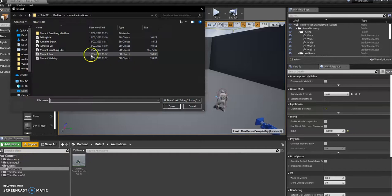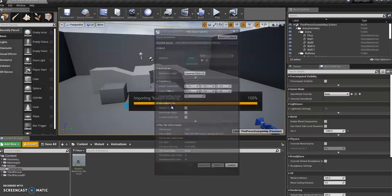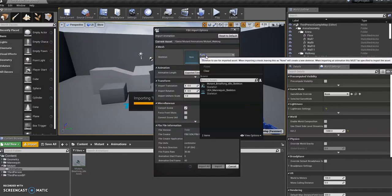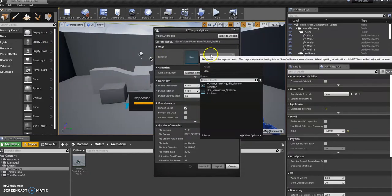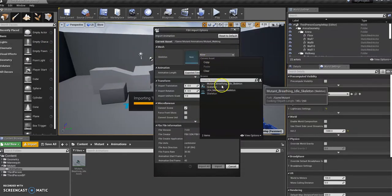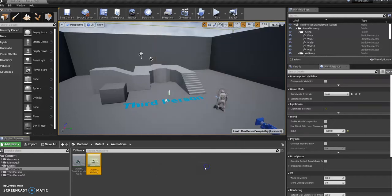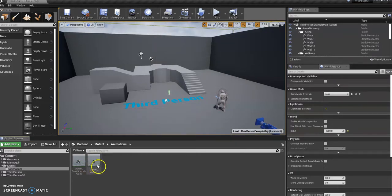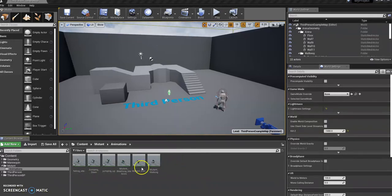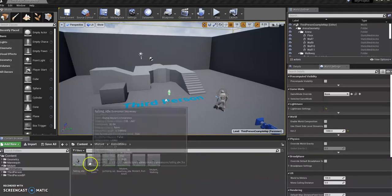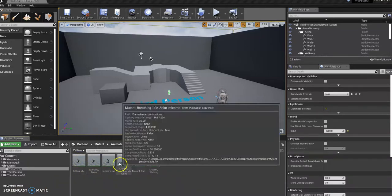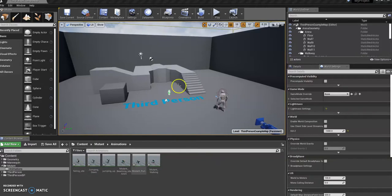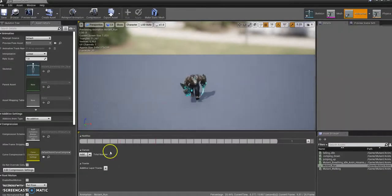And what you can do is just go ahead and import, do walking for now as an example. So hit open. And then when you've done that, now we have a skeleton, which we know is this Mutant skeleton. You can rename that if you want. And then import all. And then you've got the animation. So do that with all of your animations so you have them all in there. Boom. So once you've got all of those animations in there, you're good to move on. Obviously if you want to just check them, double click on them and the animation will run. But we're good to move on.